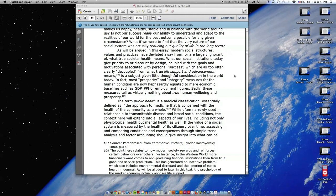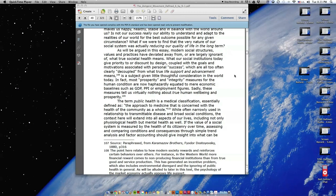The term public health is a medical classification essentially defined as the approach to medicine that is concerned with the health of the community as a whole. While often narrowly used in relationship to transmittable disease and broad social conditions, the context here will extend into all aspects of our lives including not only physiological health but mental health as well.